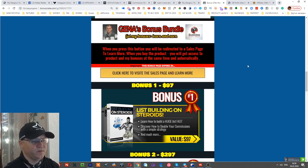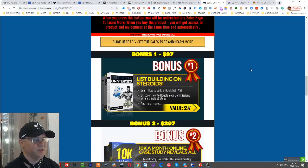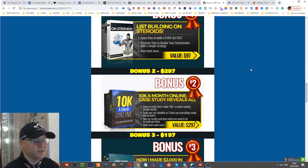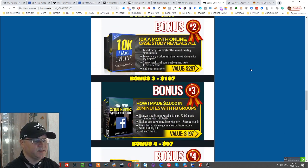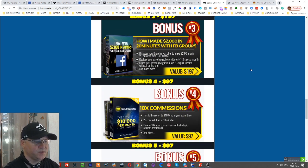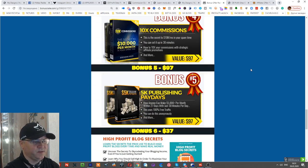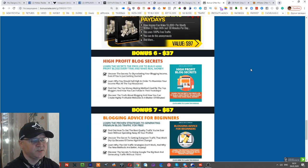So first of all, I usually give you at least five bonuses which are evergreen great trainings. Bonus one: List Building on Steroids, 10k a Month Online Case Study, How to Make Money with Facebook, 10x Commissions, and 5k Publishing Paydays.